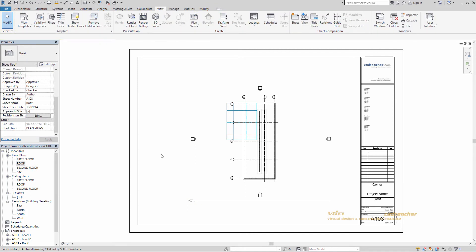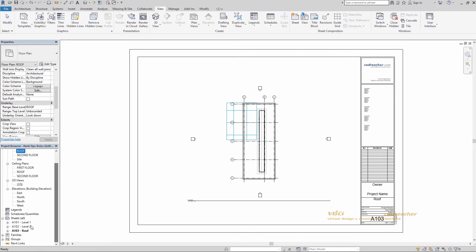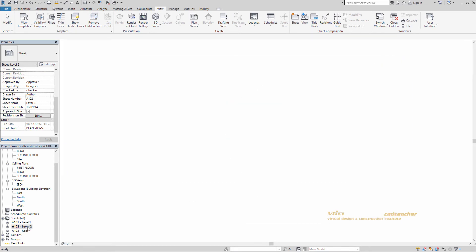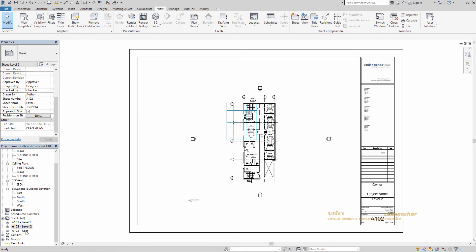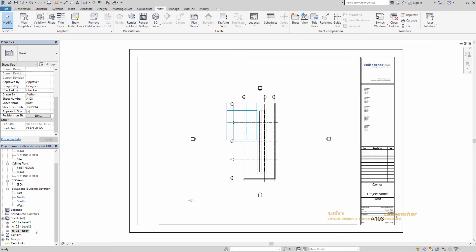There we have it. Now all of our sheets are aligned in the same location. This has been CAD teacher VDCI tips and tricks for Revit. Thanks for watching.